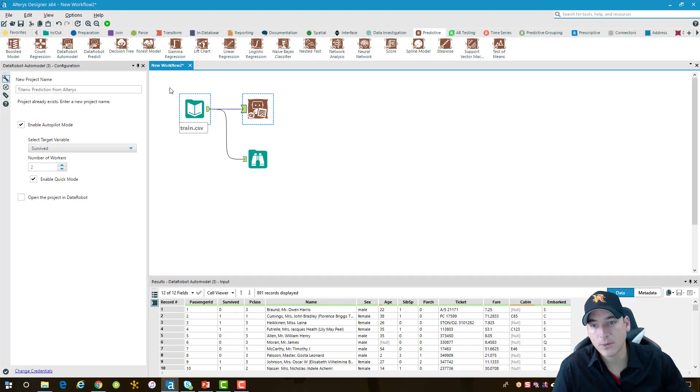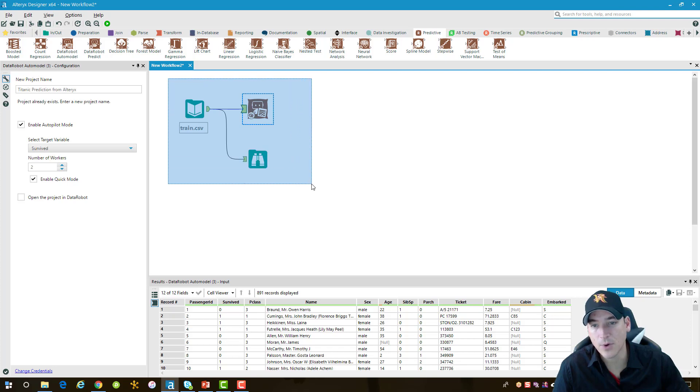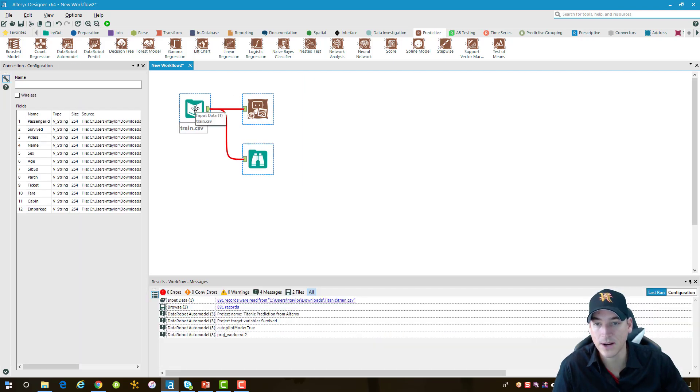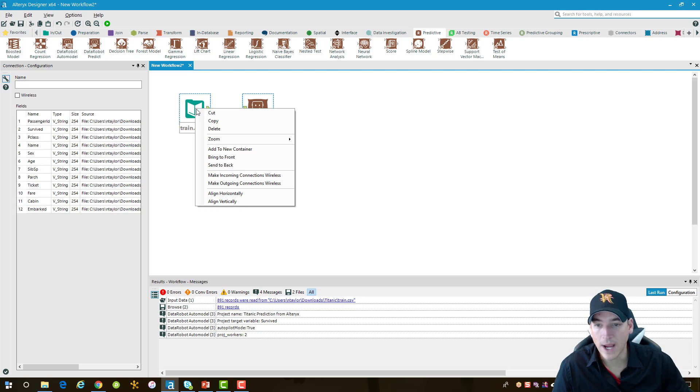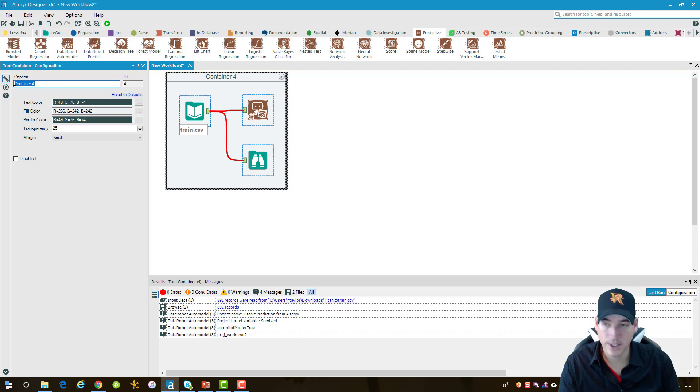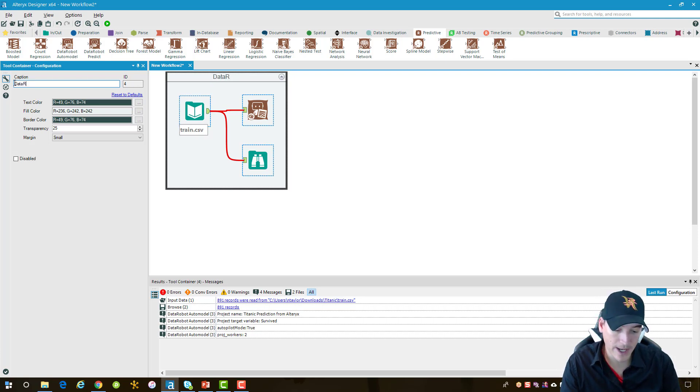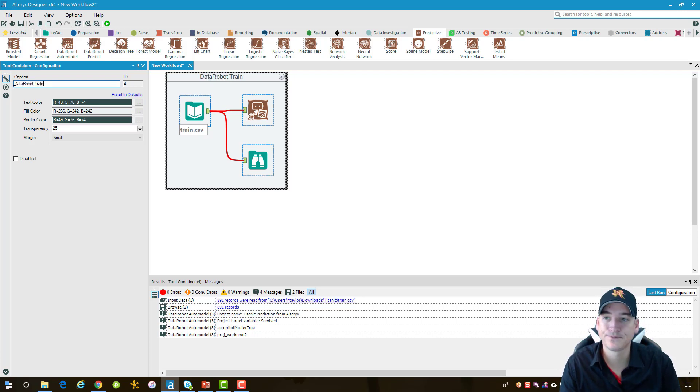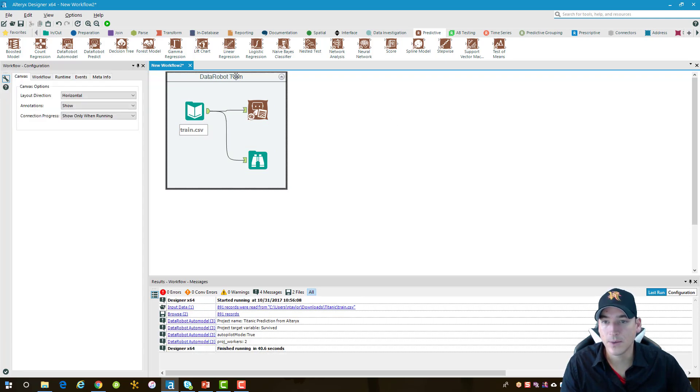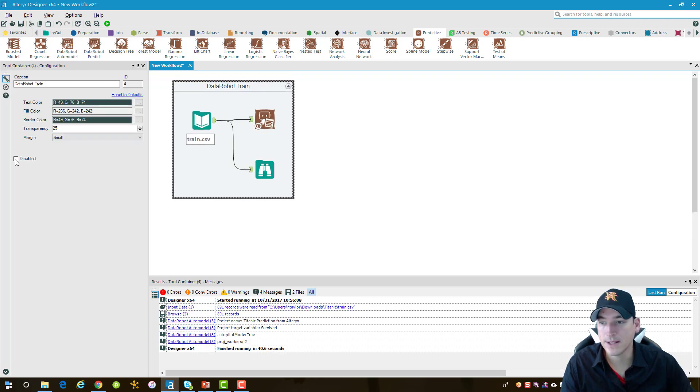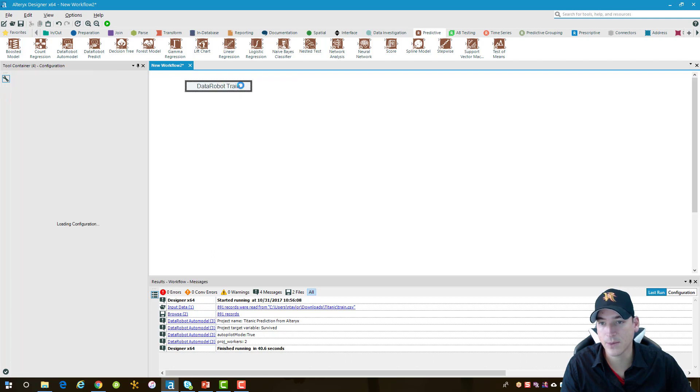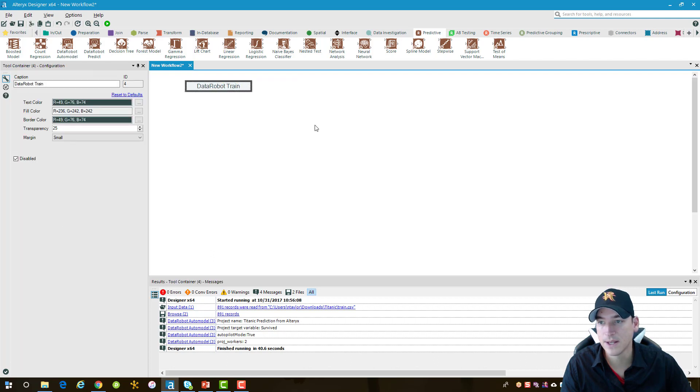Back in Alteryx, we're going to bring in another DataRobot node or tool, and we'll use the DataRobot predict tool. I'm going to select these nodes here, right-click on them, and put them into a container. We'll call this container DataRobot train. And we'll go ahead and disable it. I don't need to train anything else in here right now, so we'll just leave that the way that it is.